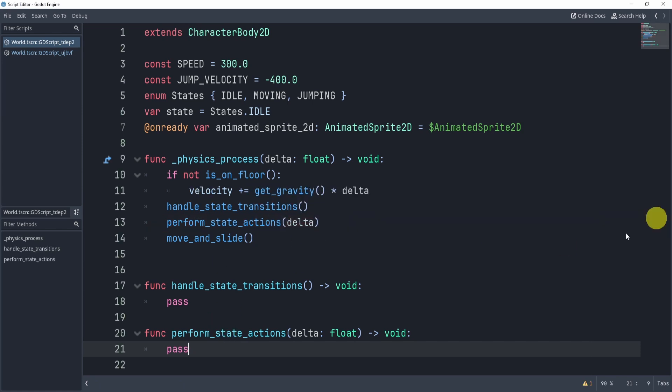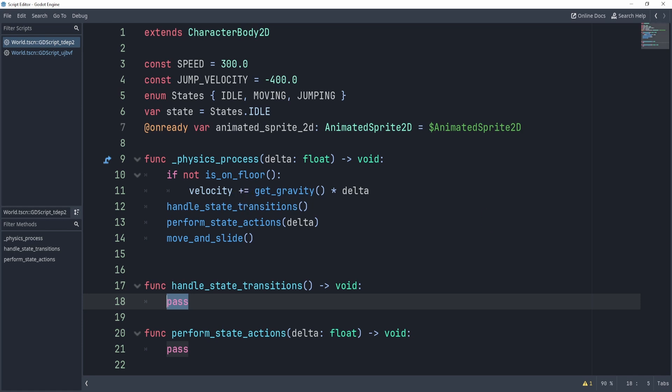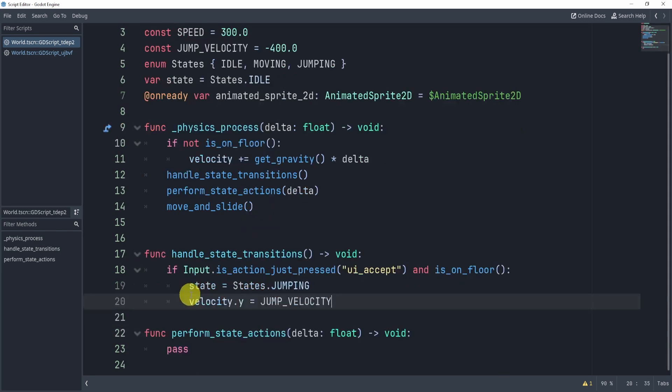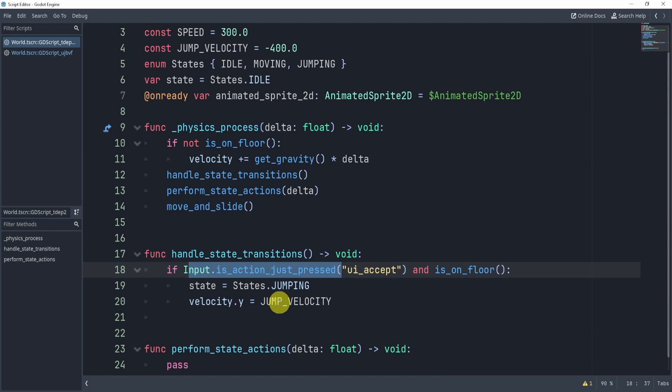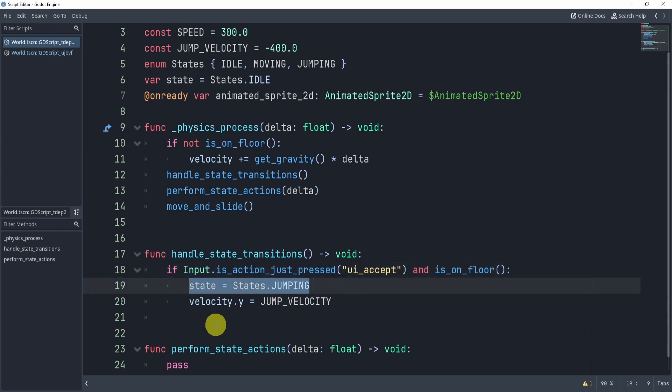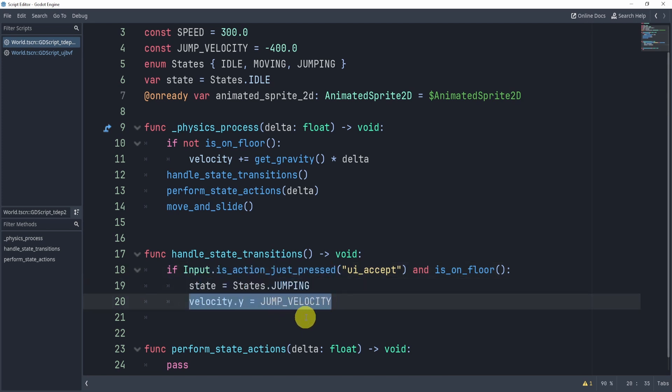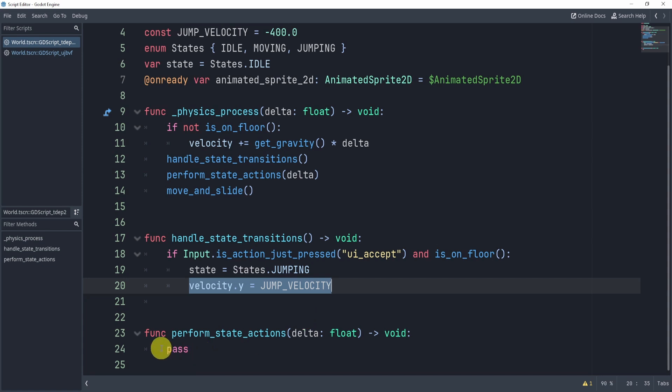Next up, the condition to change from idle to jump. If I want to change from idle to jump, you can imagine what I can do is simply add an input state, and we can do this by adding an input check. If input is action just pressed, UI accept, then I will change my state to jumping. Now, you might be wondering, why are we doing the velocity here? Why aren't we doing it here?